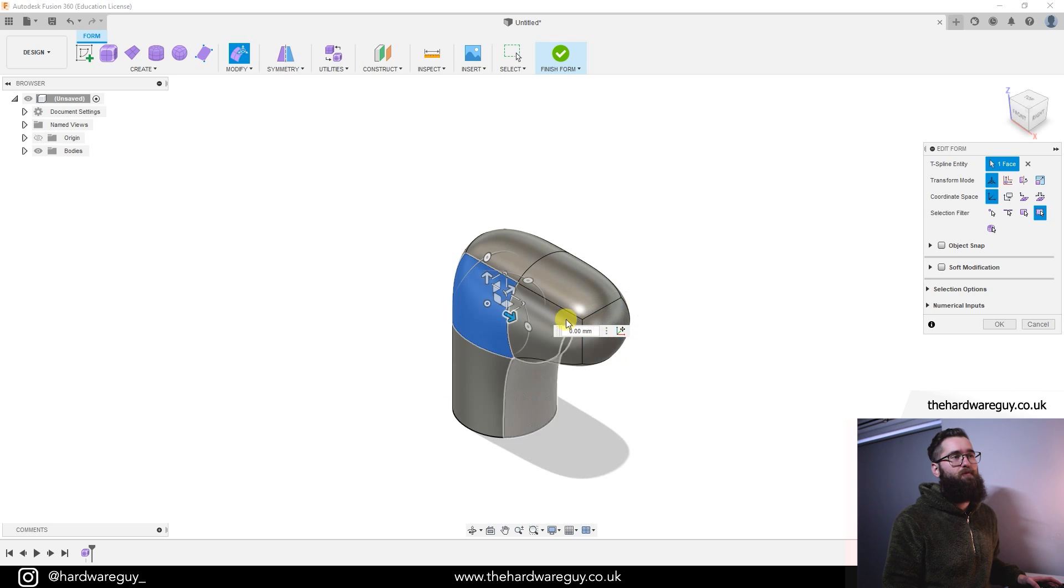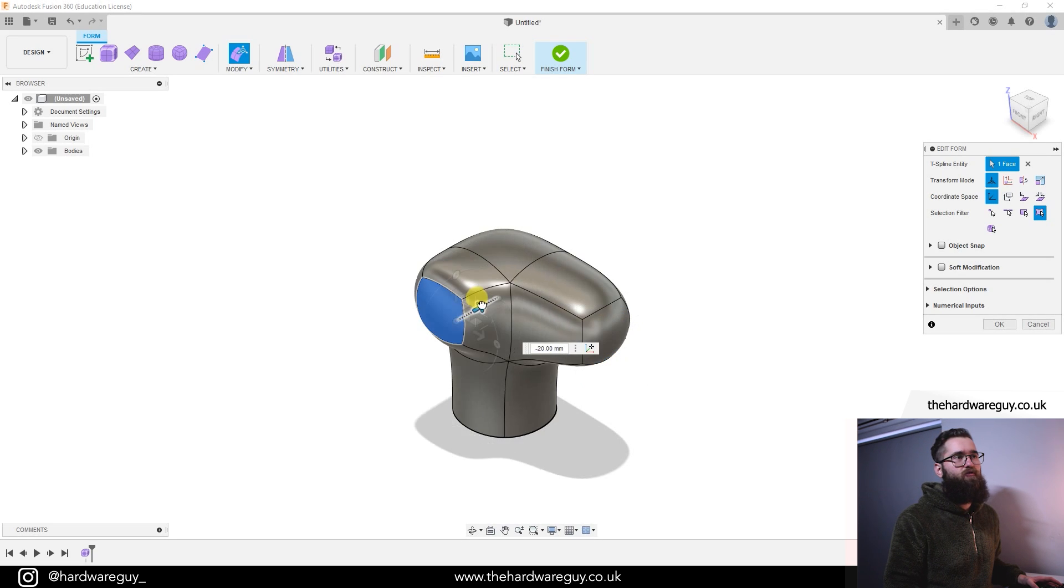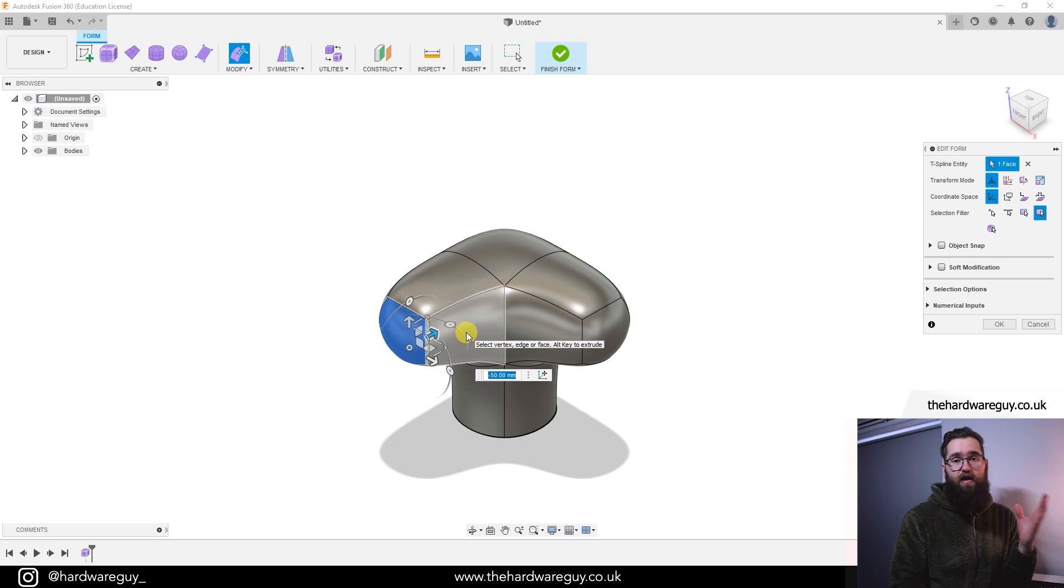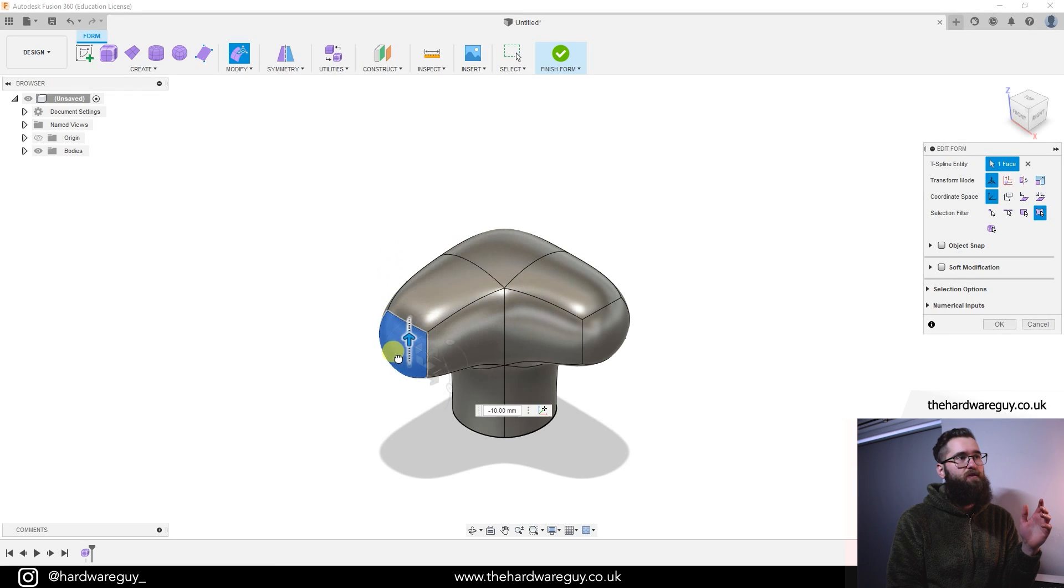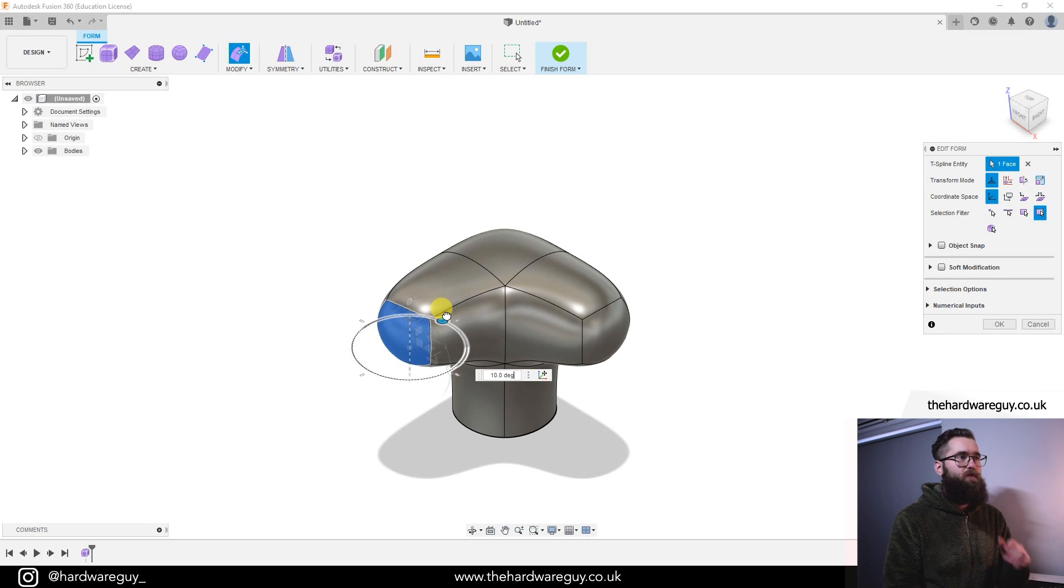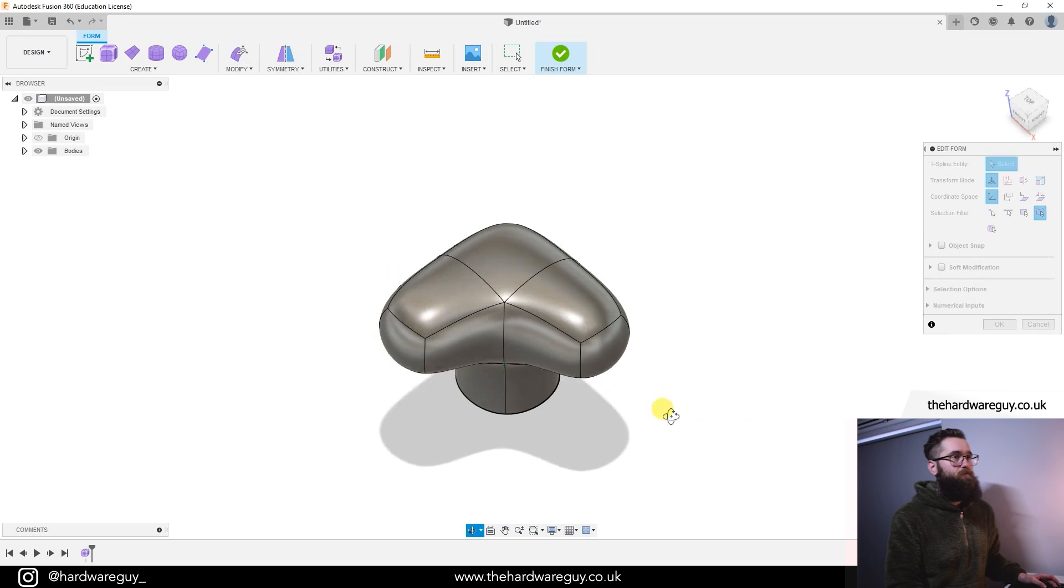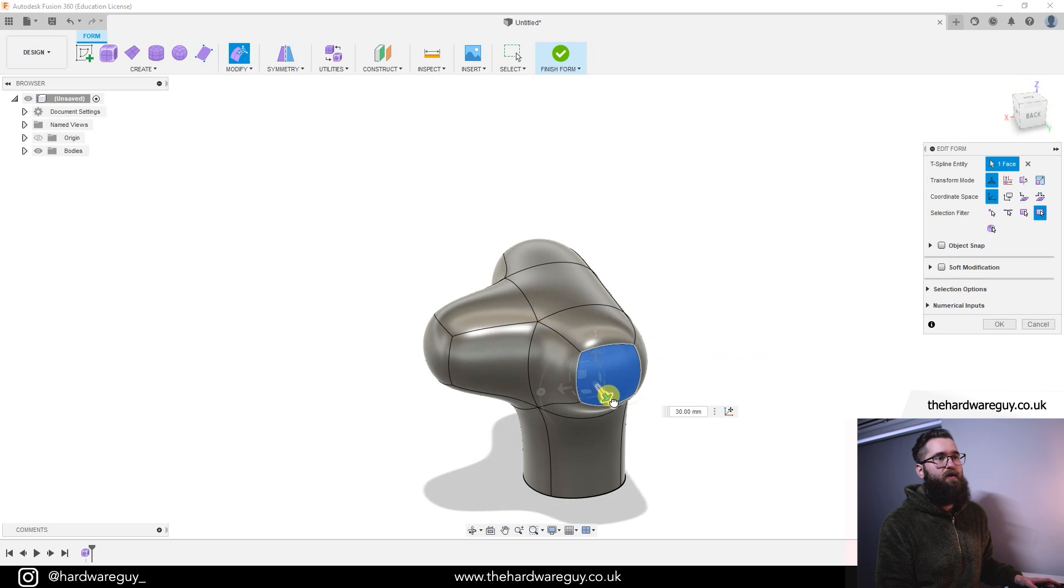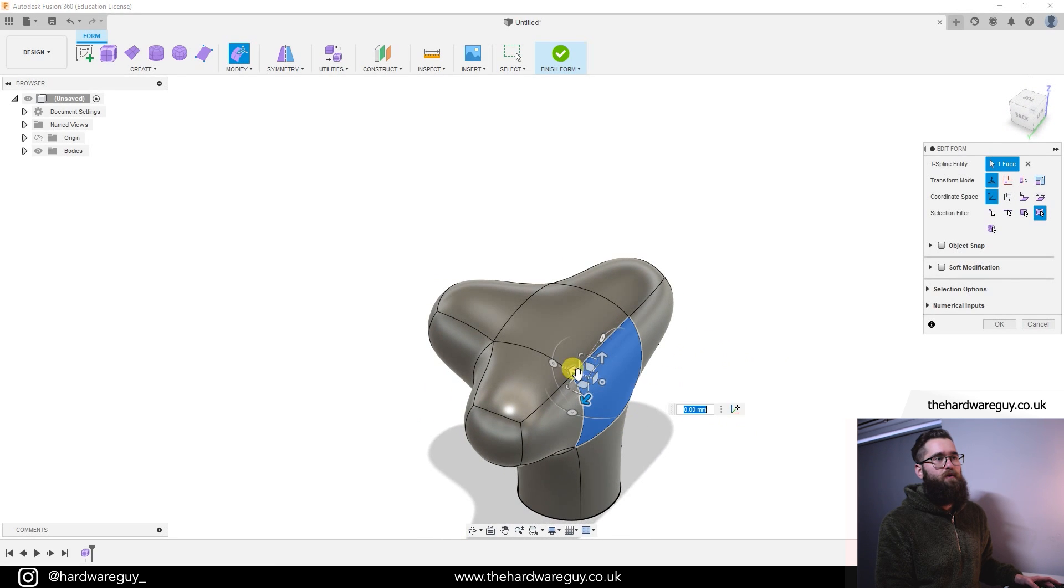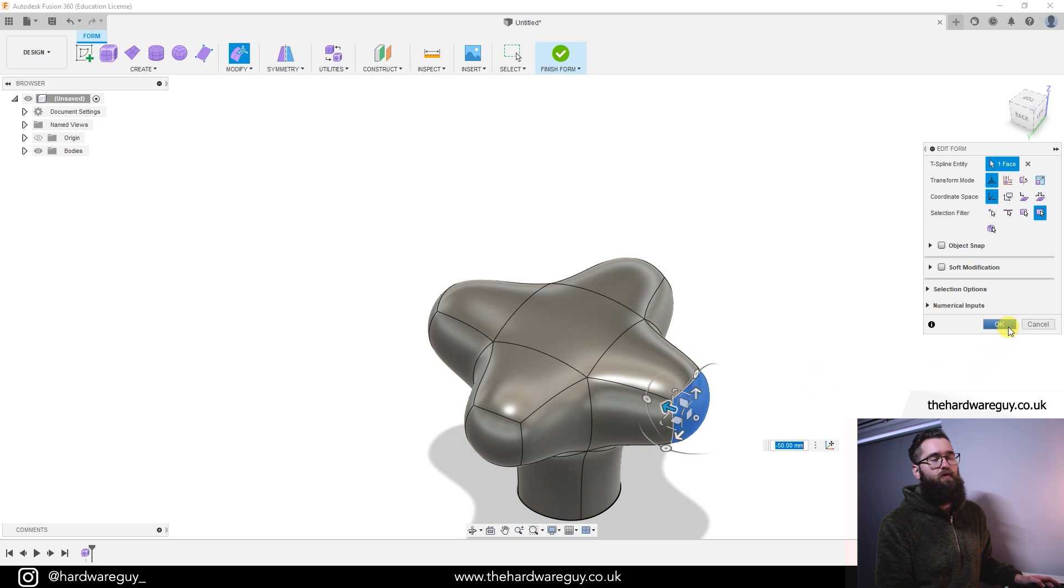I'm going to drag outwards 50 millimeters. I'm going to do the same on this face. I'm going to hold alt and drag outwards 50 millimeters. If you actually let go of alt, you can do exactly what we did in the previous video. If I want to drag that up now I can still do that. If I want to rotate it or scale it, I can still do that. I'm going to leave it at 50. I'm going to once again select this face, hold down alt, and pull that out 50 millimeters. I'm going to do the same here. Hold alt and pull out 50 millimeters, hit okay.